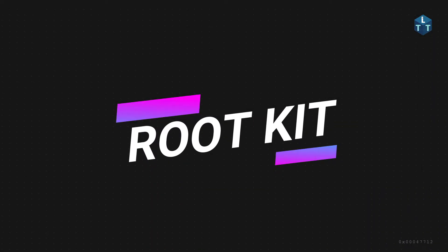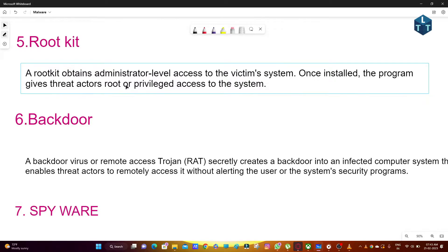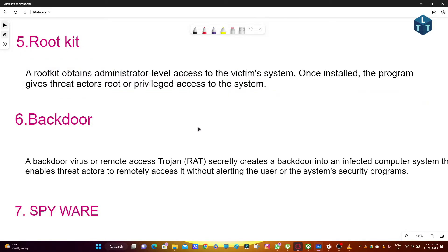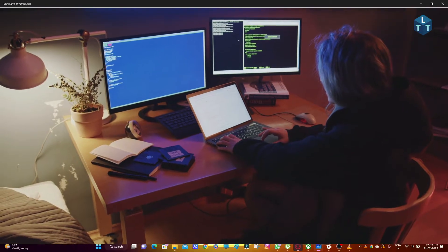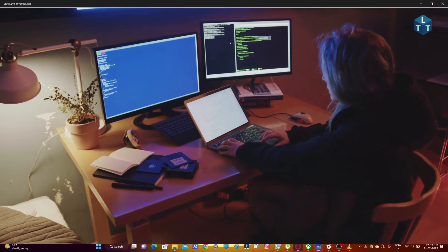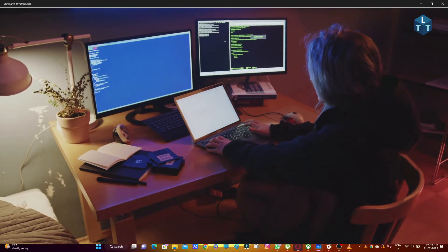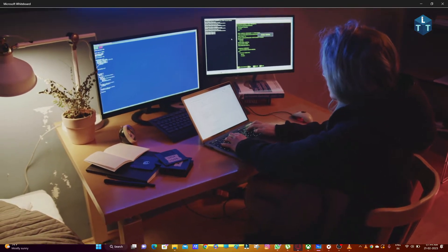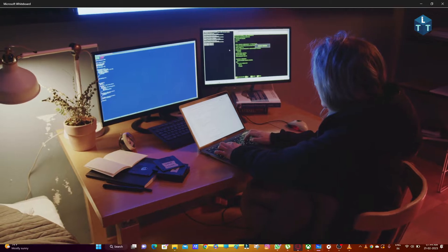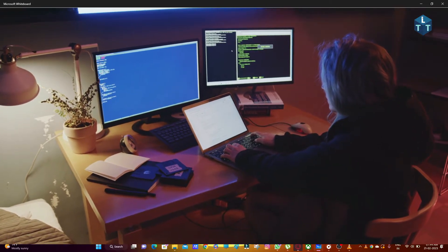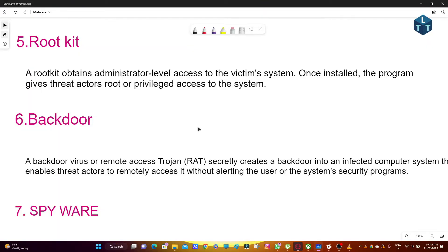Next is rootkit. A rootkit obtains an administrative level of access to the victim's system. Once installed, the program gives threat actors root or privileged access to the system. Through social engineering or phishing, computer and mobile passwords can be compromised. If you want to change default passwords, you may be able to do so. Once the rootkit is installed, it is difficult to detect even with antivirus. Using a rootkit can also damage hardware in computers.